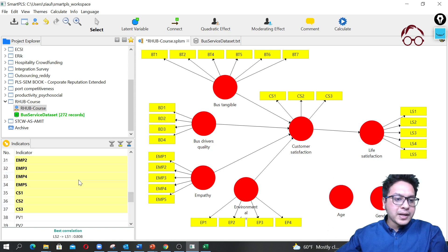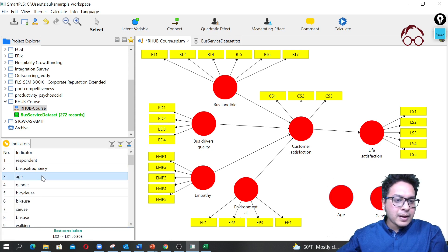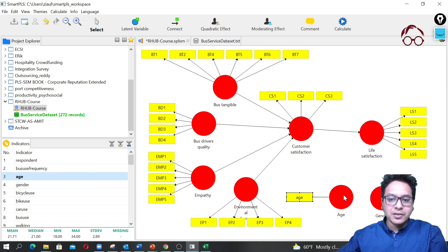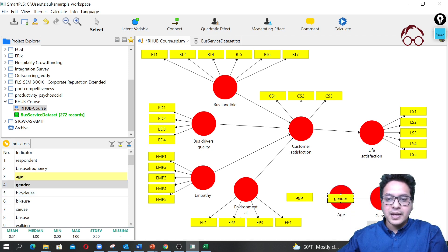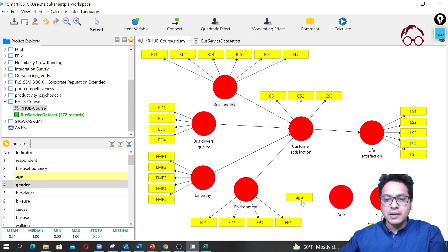Now I'm simply going to drag the age variable onto the age construct and the gender variable onto the gender construct, and then move them into position on the model canvas.